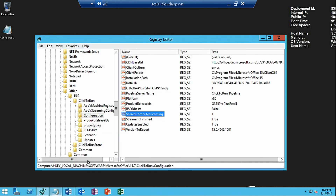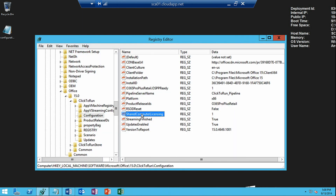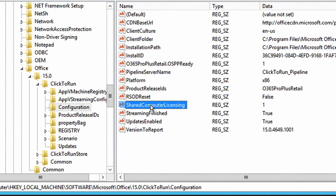To revert from shared computer activation to normal activation, all you have to do is go into the registry and delete the SharedComputerLicense key. Once you delete it, shared computer activation is no longer active on that device. You can do this by deleting the reg key with a script, or by using setup.exe with the Office Deployment Tool and setting the SharedComputerLicense property to disabled.